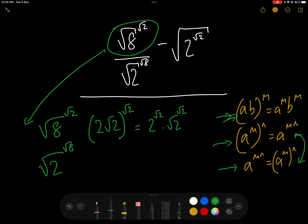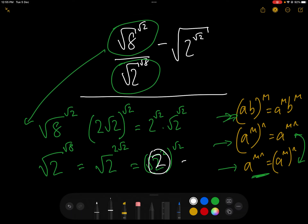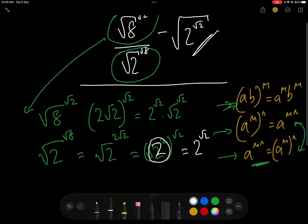Root 2 to the power of root 8, which is the second one — let's see what that is. We know again that root 8 is 2 root 2, so we can rewrite that as root 2 to the 2 root 2. Then by power rule 3, that is equal to root 2 to the power of 2, to the power of root 2. And root 2 squared is just 2, so that equals 2 to the power of root 2. We'll leave this third expression for a minute.